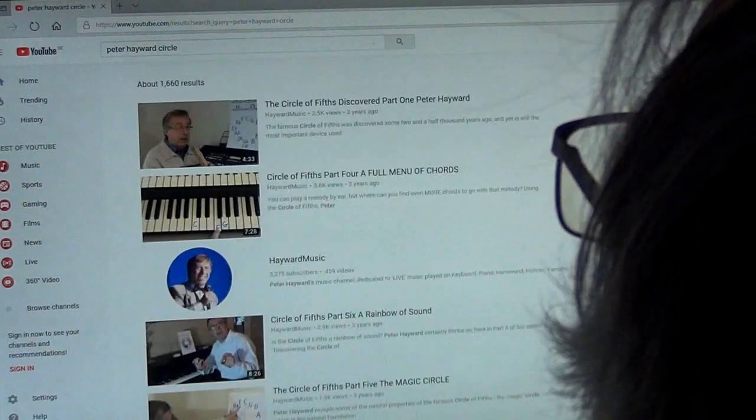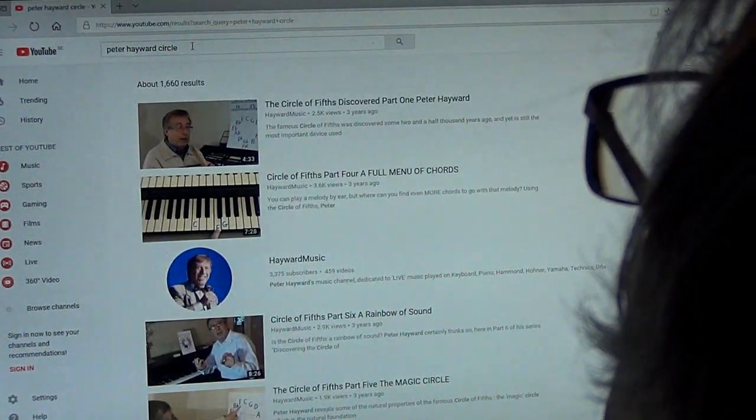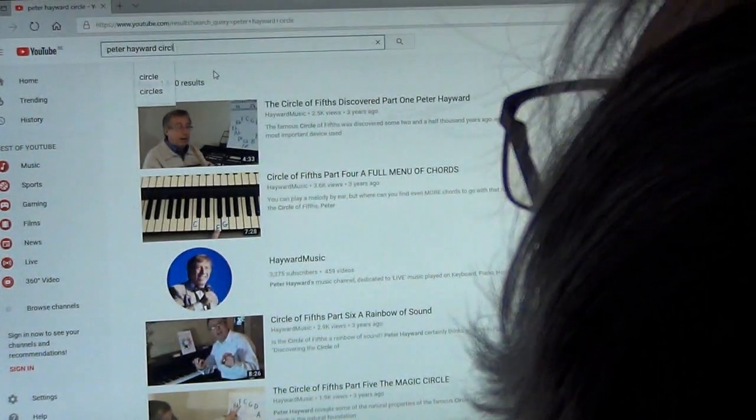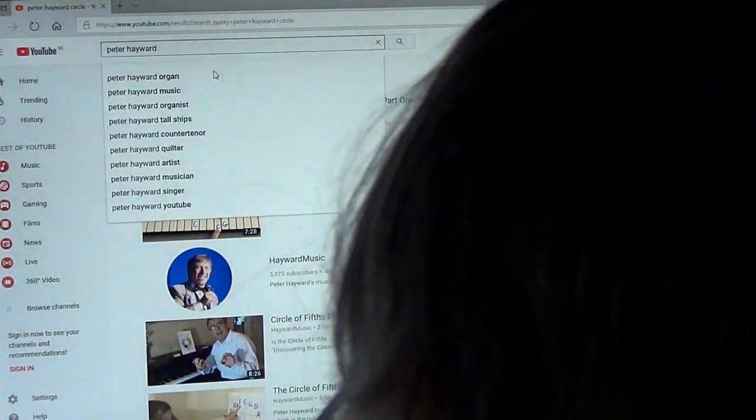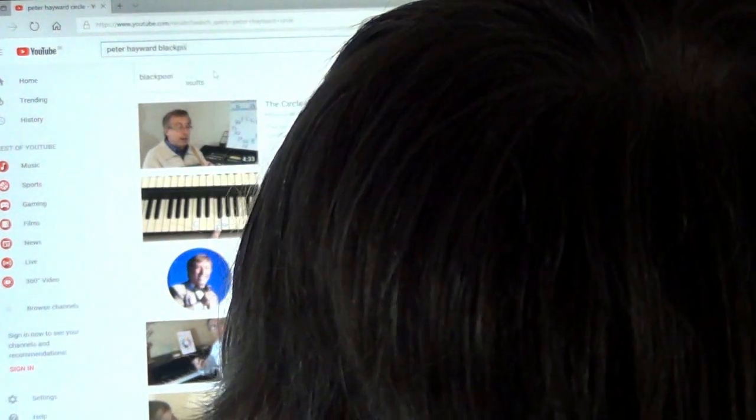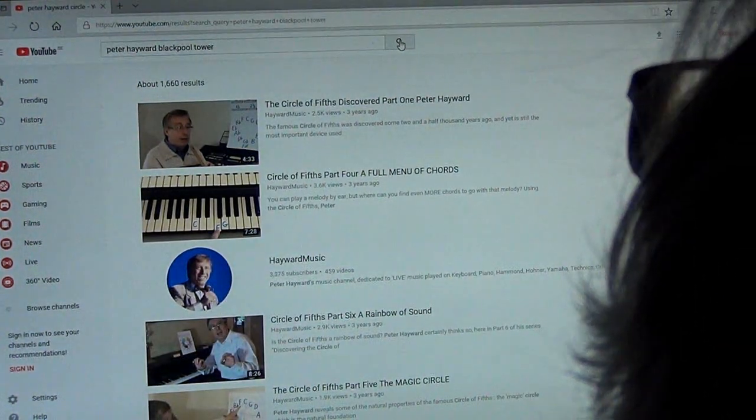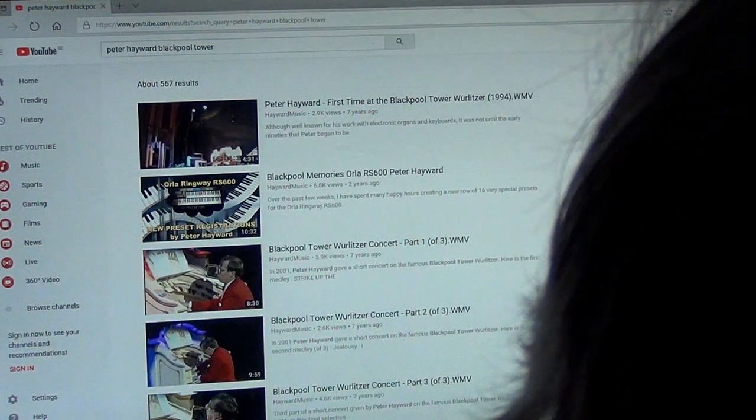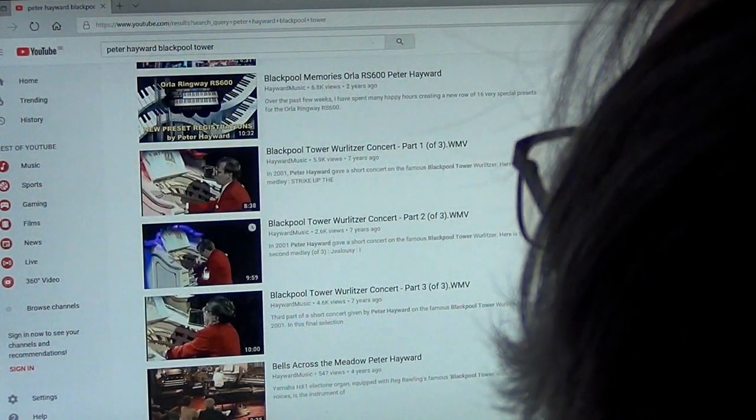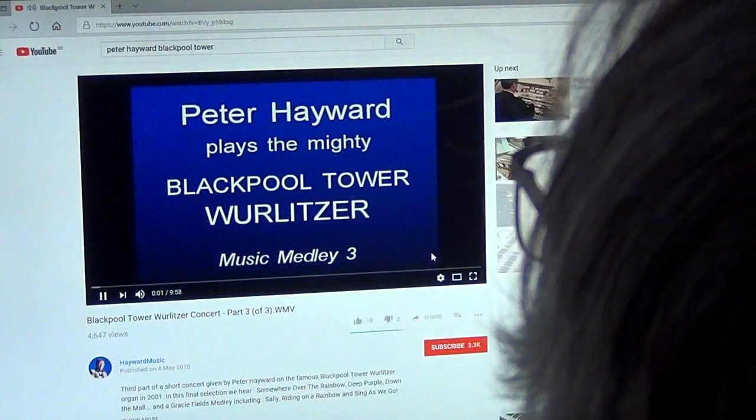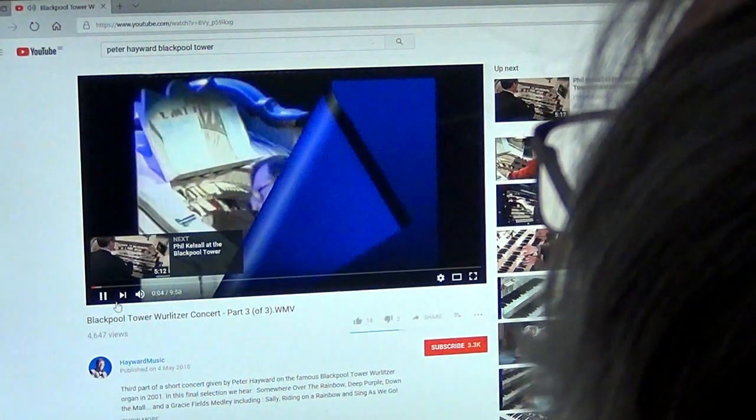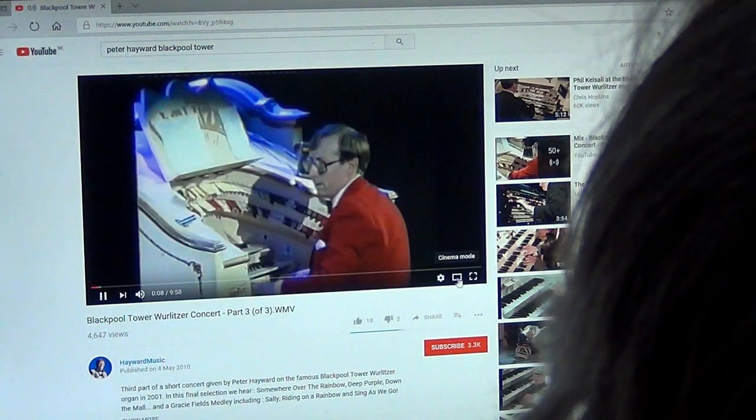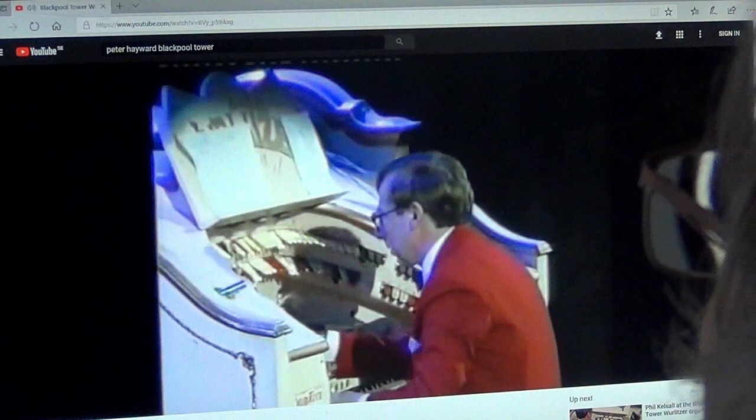So there are lots of tuition. Now of course, as well as the tuition, there are lots of concerts. You can be specific about the concerts. For instance, if you type in Peter Hayward Blackpool Tower, let's see what we get. And there's all my Tower concerts I did. So if you go on to Peter Hayward Blackpool Tower, or if you're into Hammond you can type Hammond and you'll get Hammonds. And there we are, yours truly at the tower.